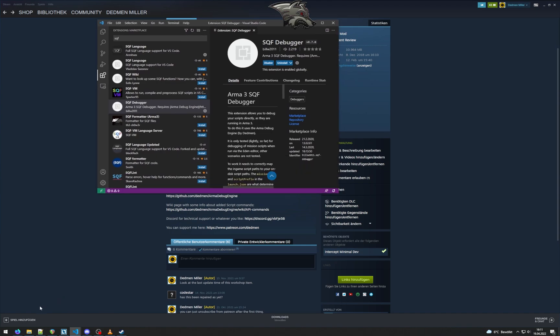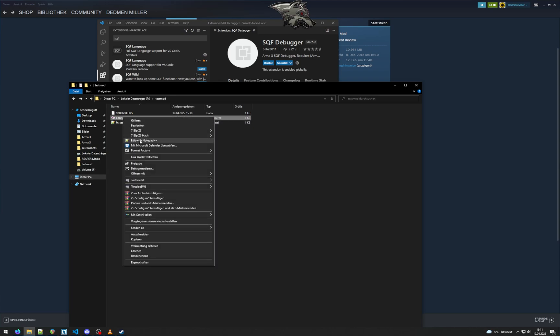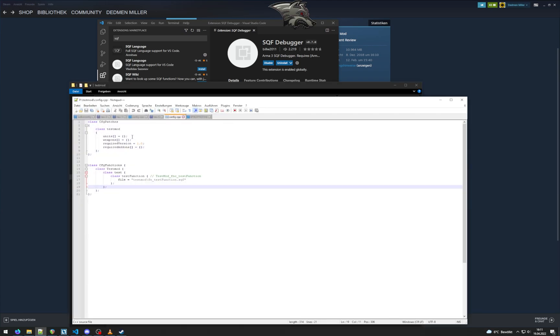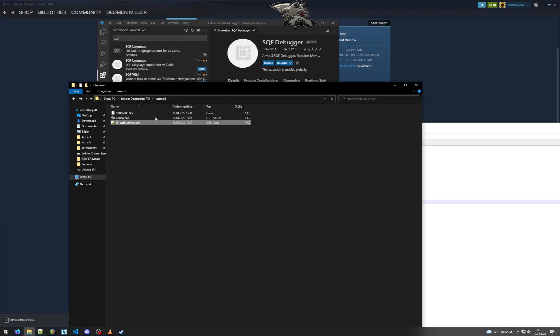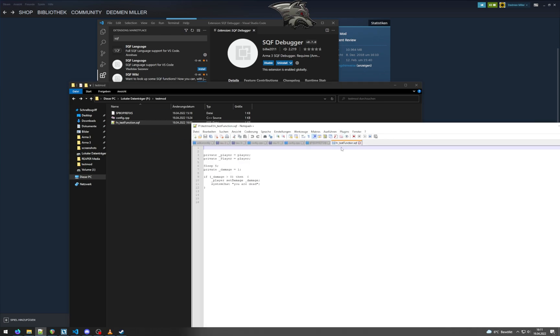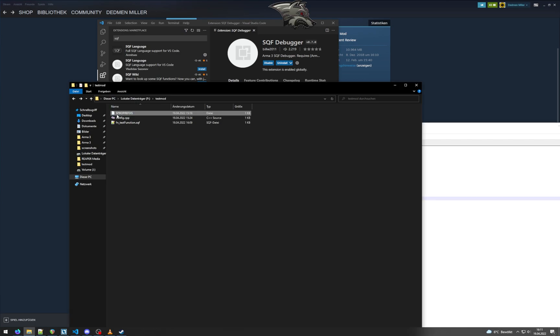So we'll just make a quick test mod. I already prepared one here. I just made a very simple mod with basic CFG patches and CFG functions, just some test function that I have in this folder here. The important thing from mod setup is that you need to have some PBO prefix. So in this case, I'm packing with mikero's tools.